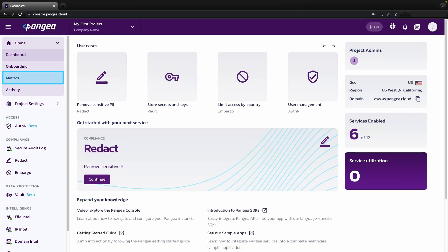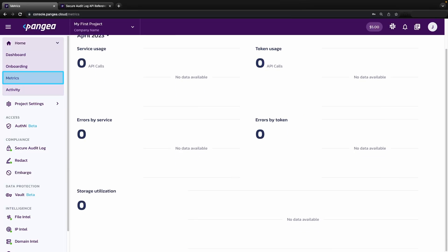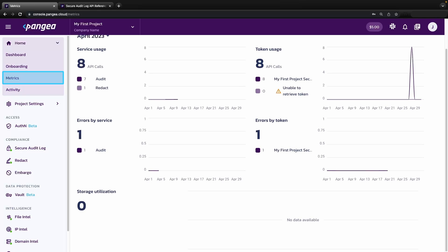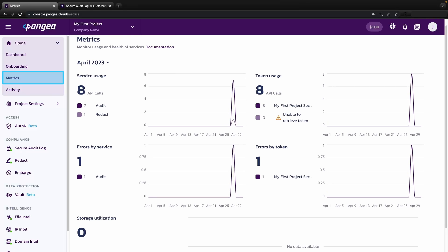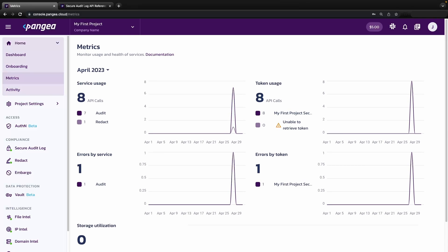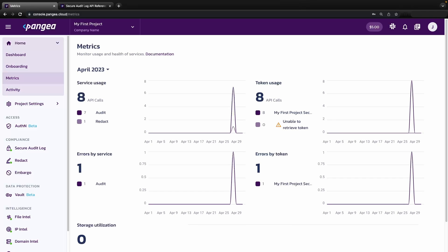Starting on the left nav menu, let's go home: metrics. This is where you will be able to see a detailed breakdown of usage statistics on a per-service and per-token basis. It can help you understand which services are being used the most and where errors might be occurring.